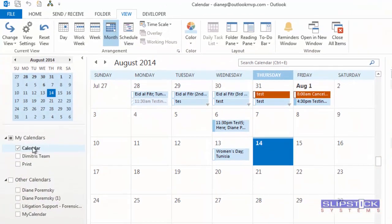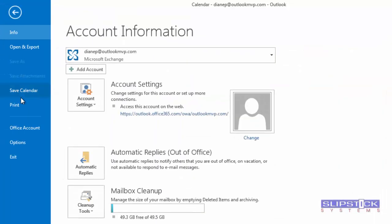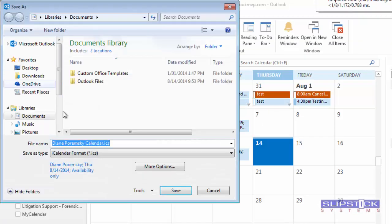In Outlook 2013, you want to select the calendar that you want to save, go to File, Save Calendar.